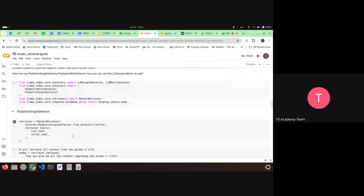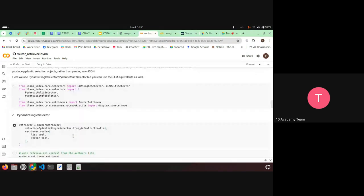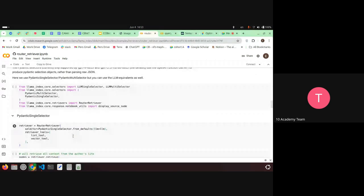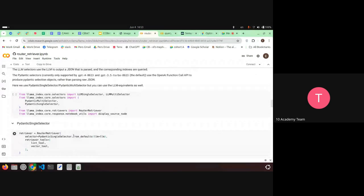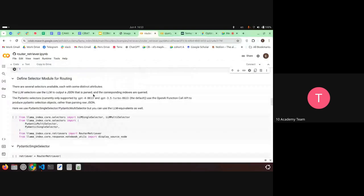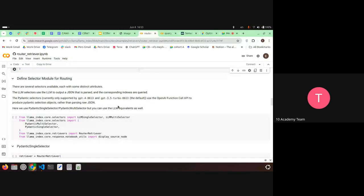The selector LLM outputs a JSON response with the corresponding index that should be queried.